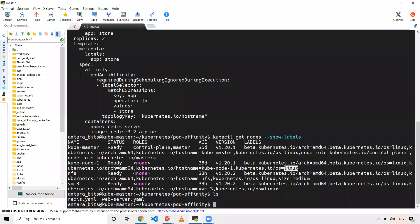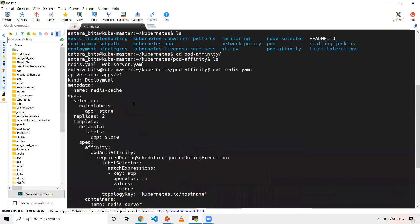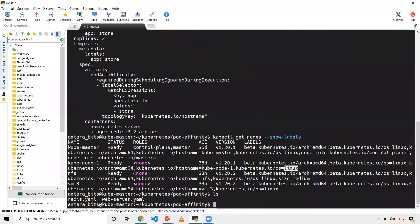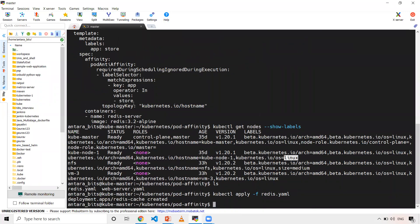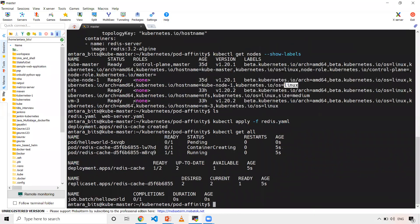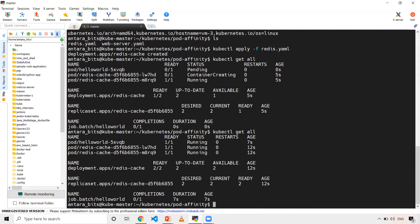Now let's get into the cluster. As I've already explained, this is my redis.yml. Let me create it: kubectl apply -f and I'm giving this YAML. Let me do kubectl get all to reconfirm whether it is created. You can see it is getting created — there are two Redis cache pods which are getting created.